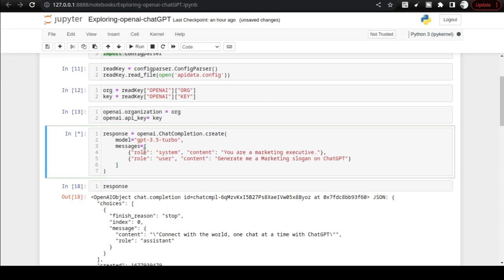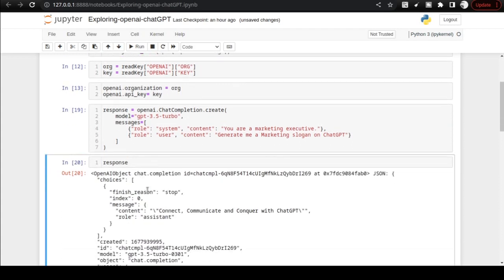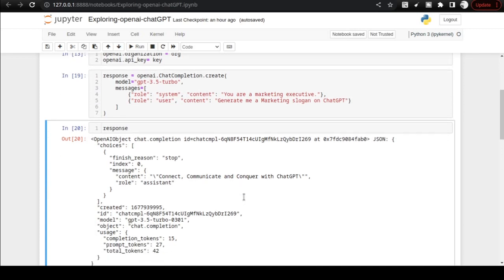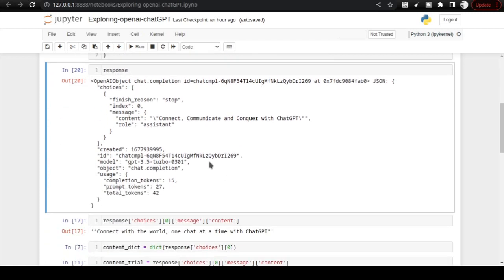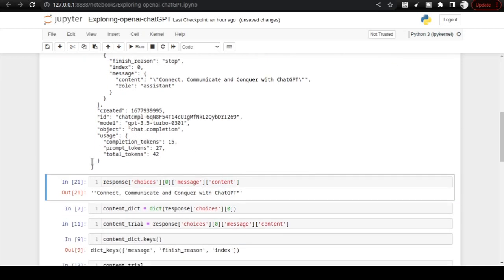If I execute this particular code right now, I would be getting the response. You can see the response here: 'Connect, Communicate and Conquer with ChatGPT.' That's a wonderful response from an AI. And if you want to get only the content, here you go. So you just take this content and use it wherever you want.